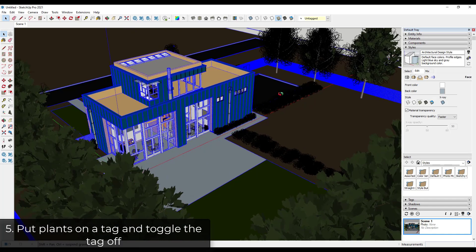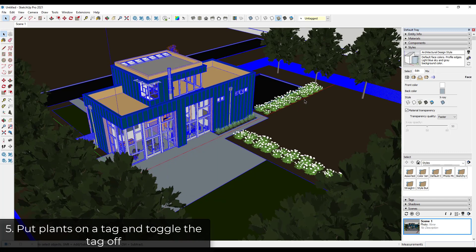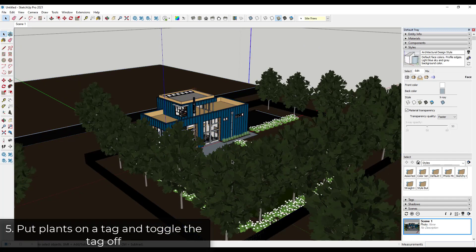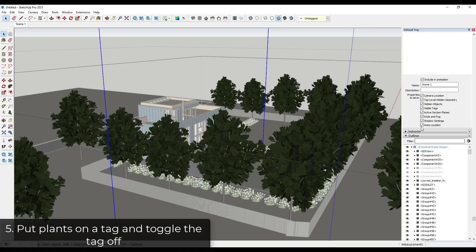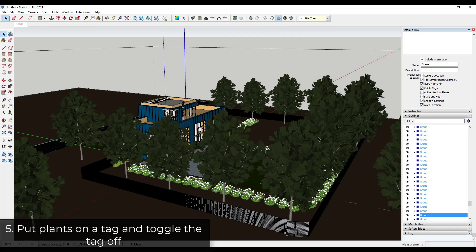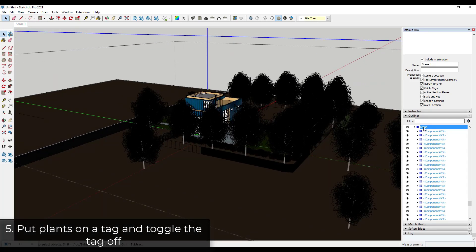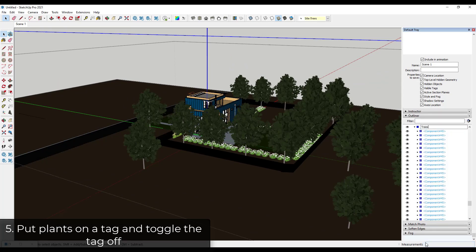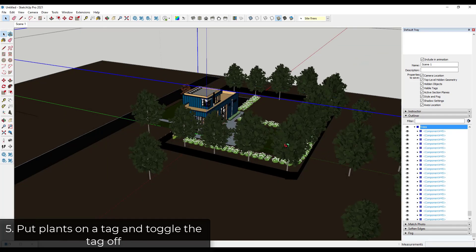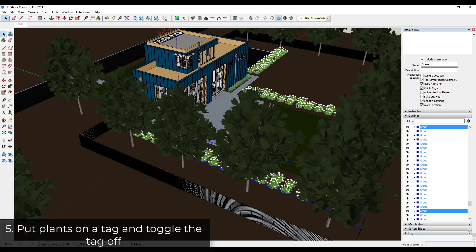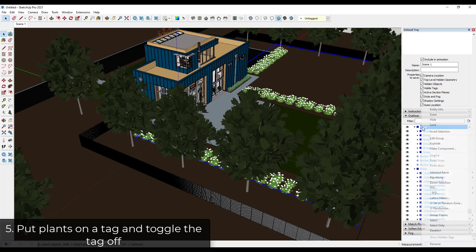Now I want to take all this heavy plant stuff and put it on a tag so I can toggle it off, since we're creating a working mode. I'll click into the outliner and put all the plants in a group. I'll rename the existing trees group 'Trees', then take the other plants, group them, and rename that group 'Plants'. Then I'll put all of that into a parent group and call it 'Landscape'.